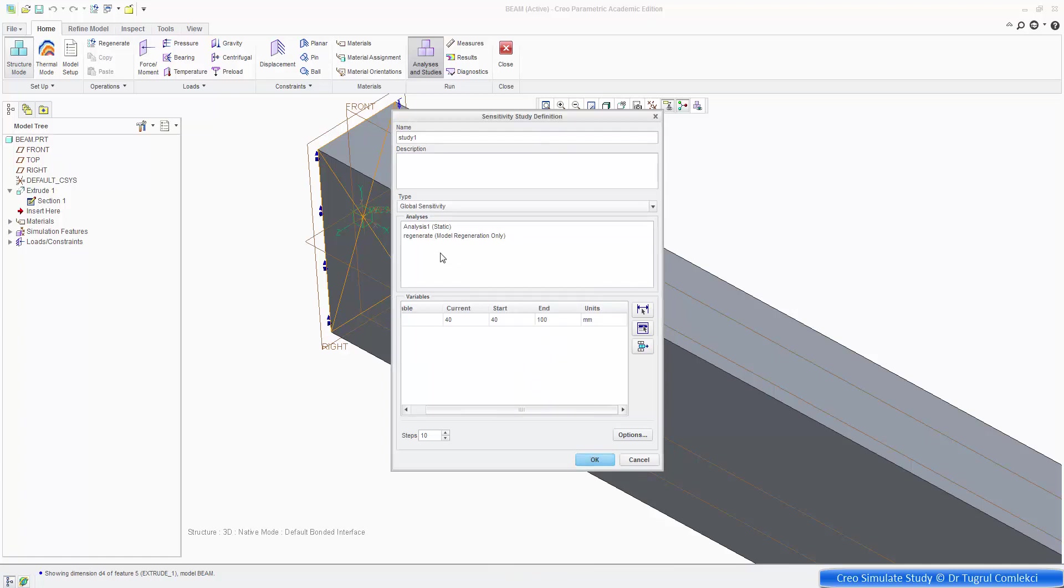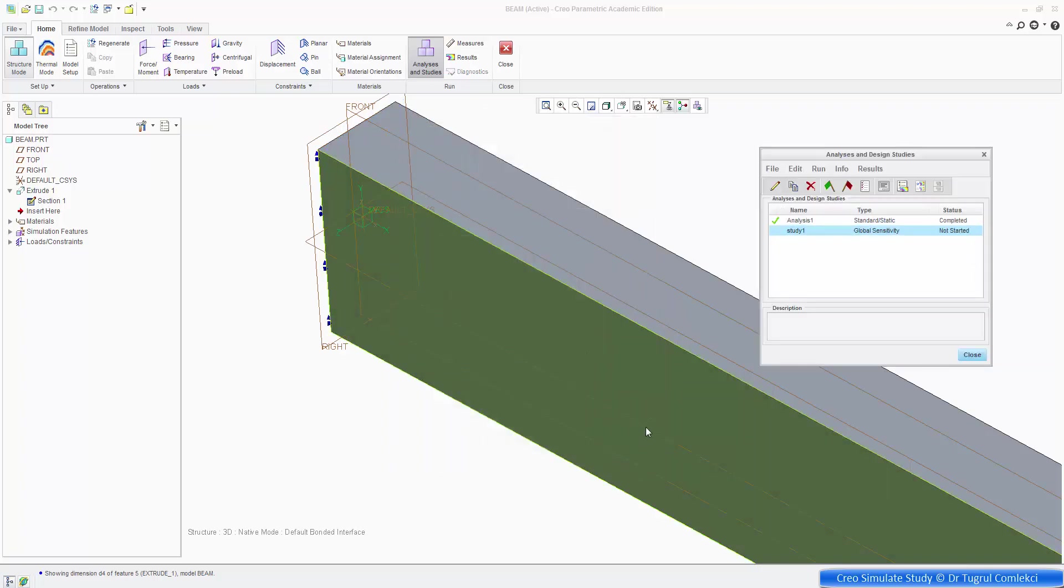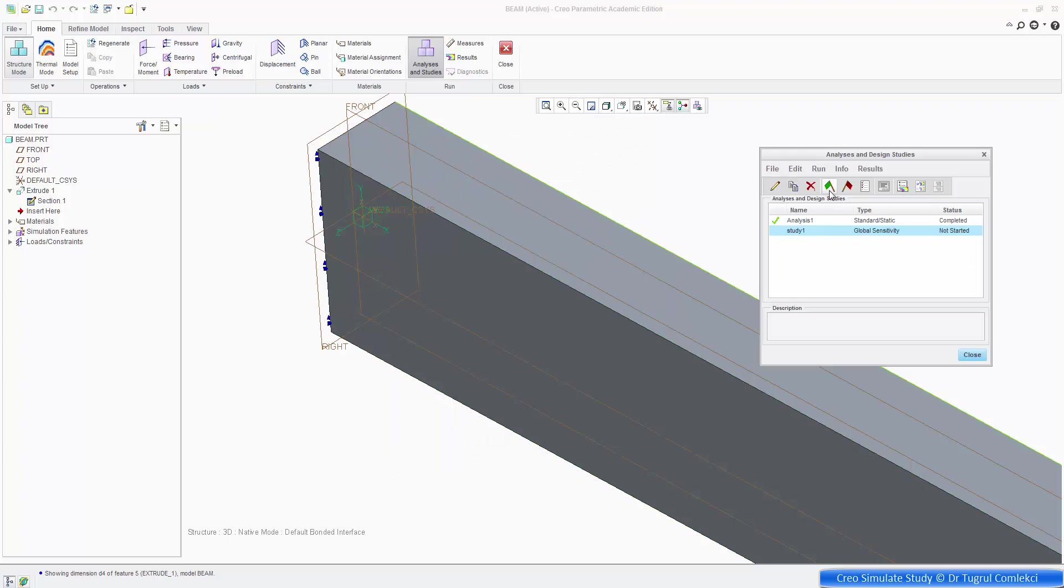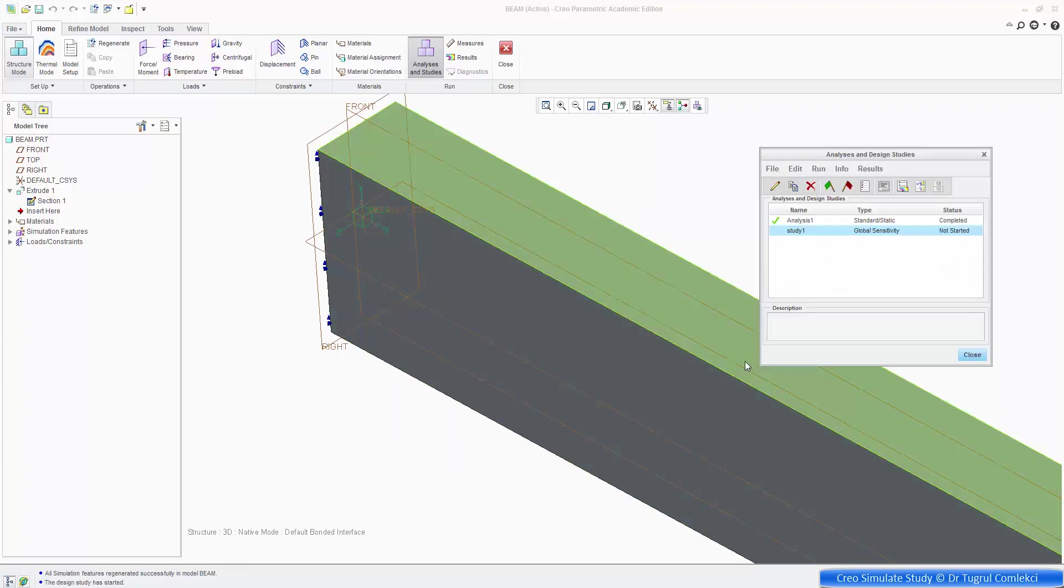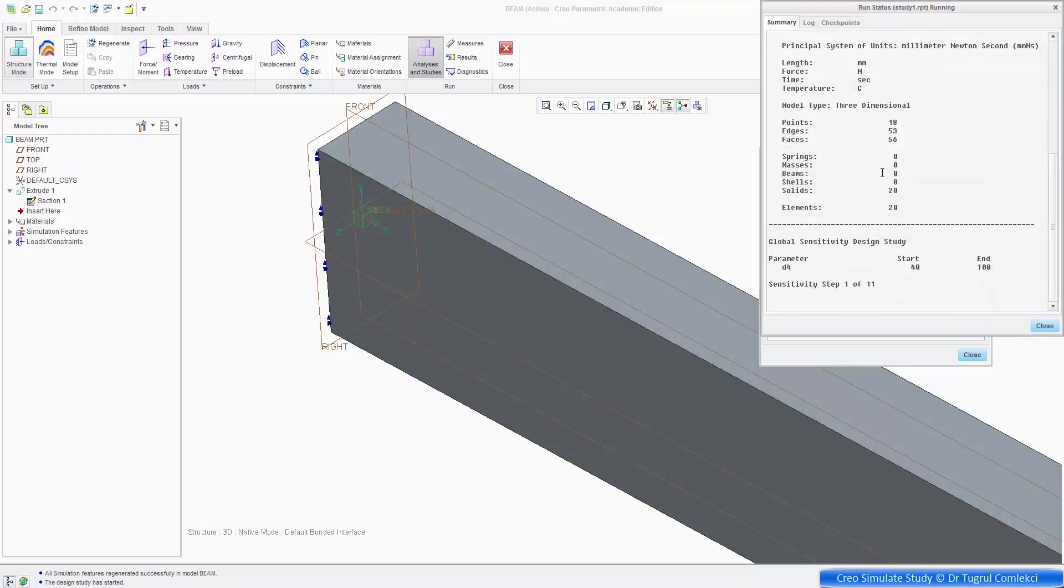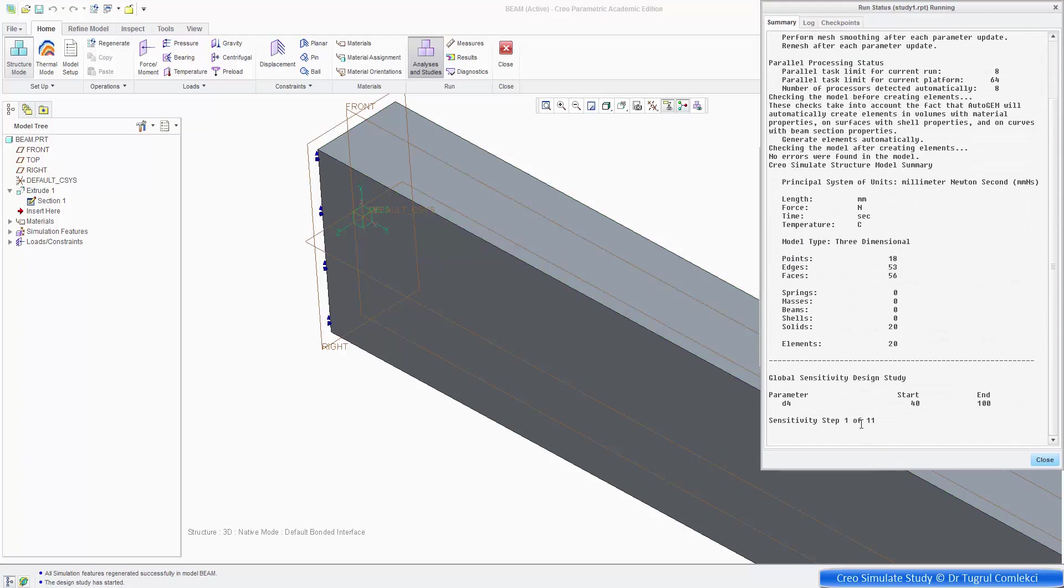And we need to do that with the analysis one, the static analysis. So press OK to run that. And click start run. Yes. And if you click this window, you can look at the study status.